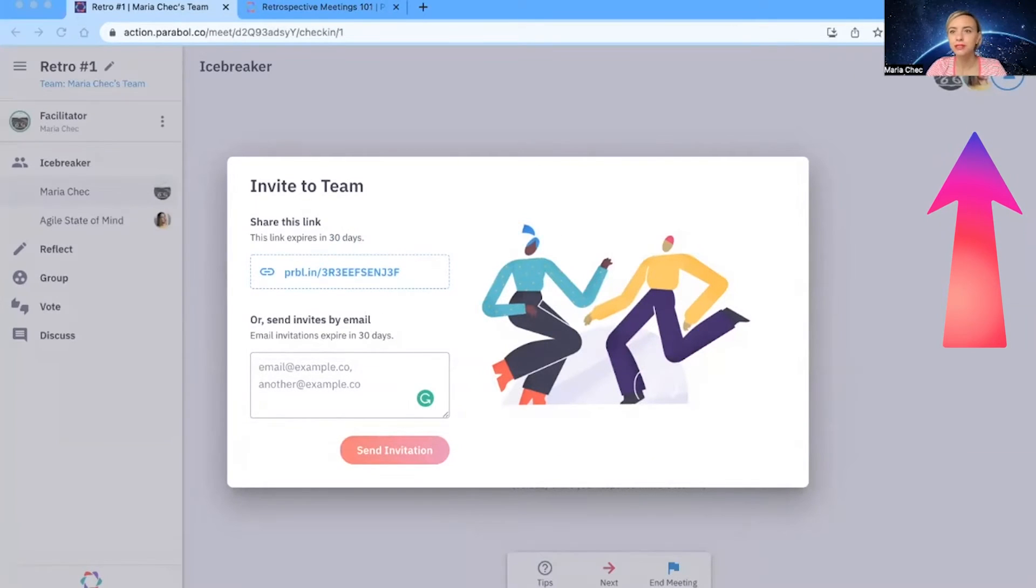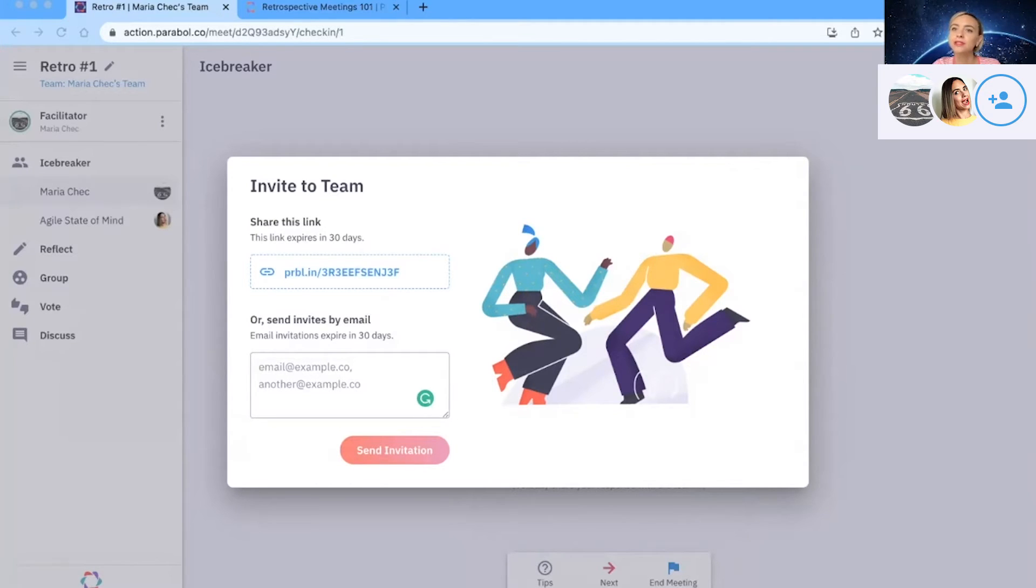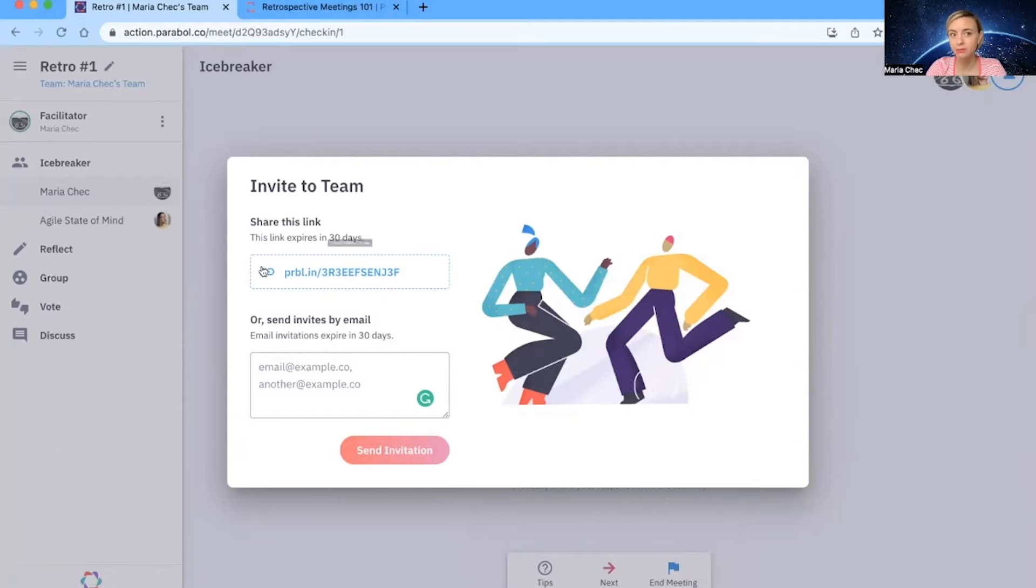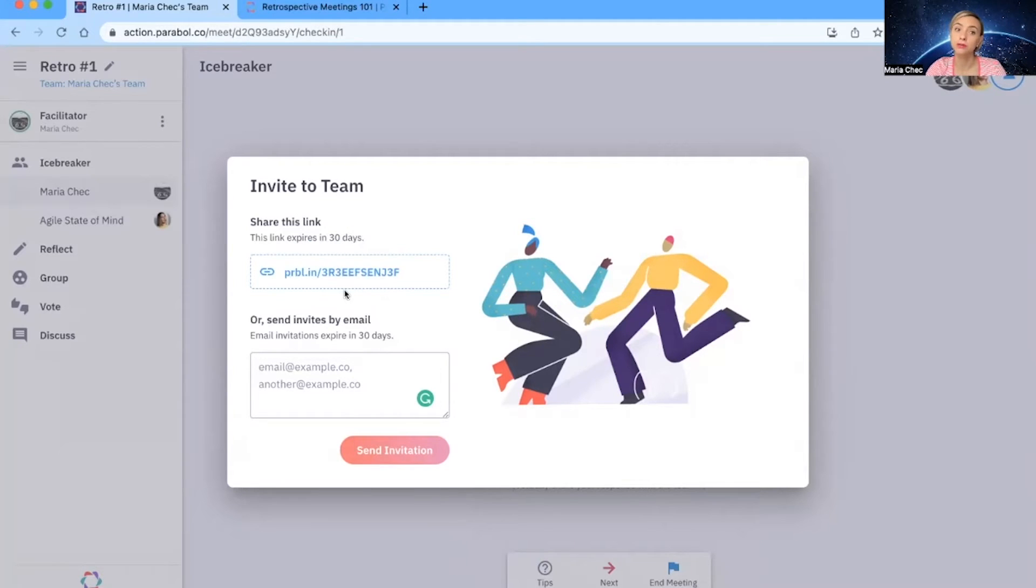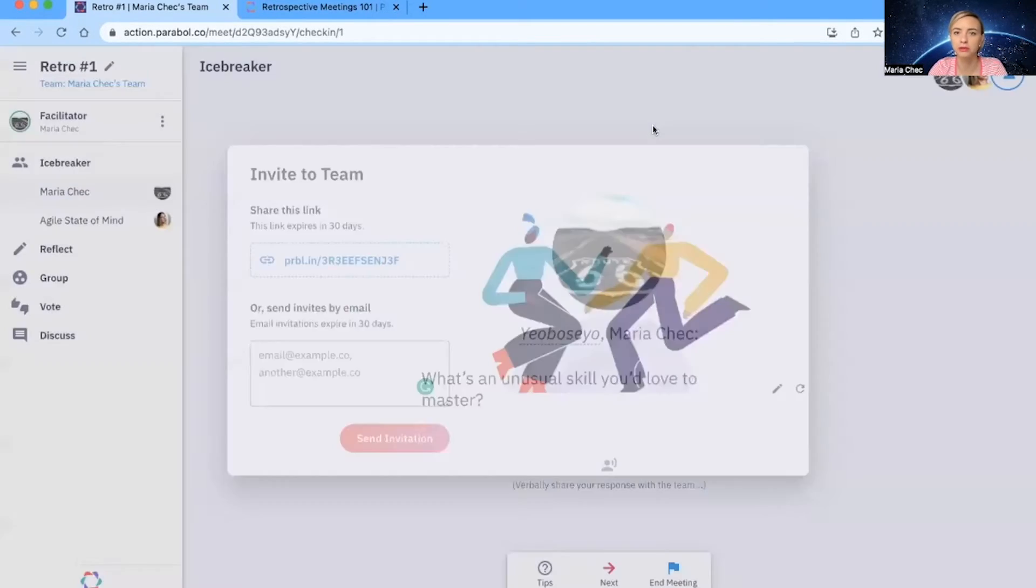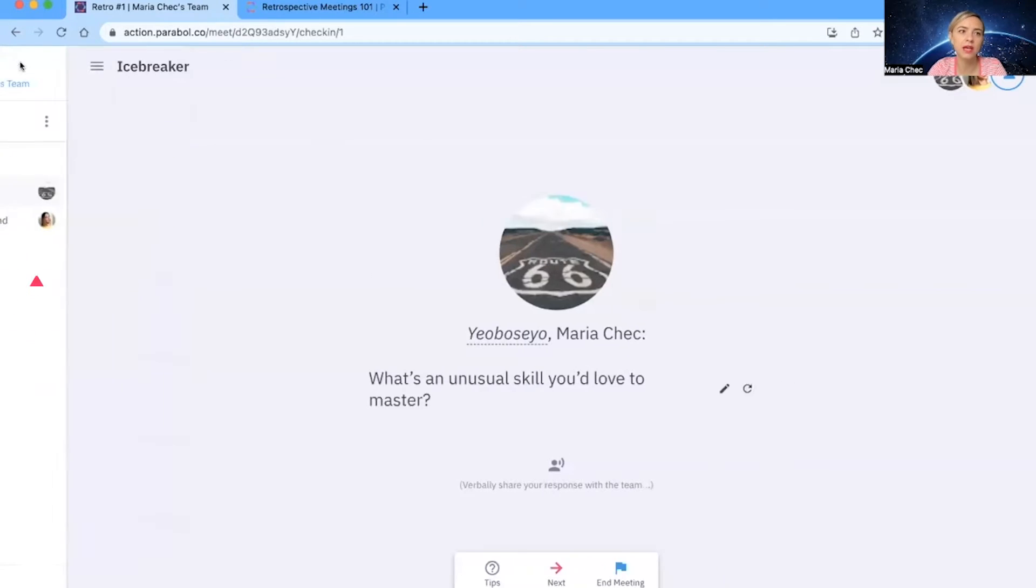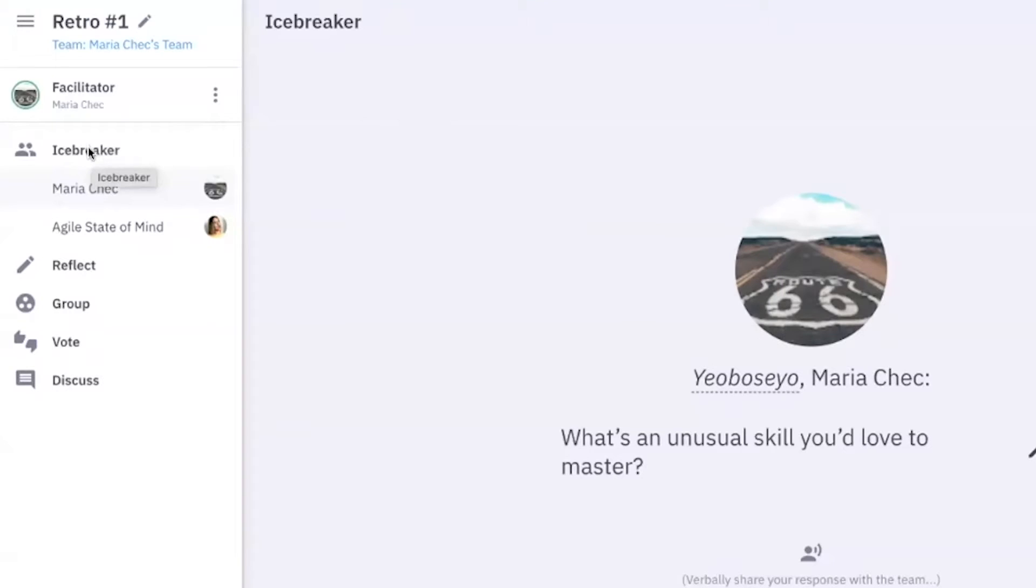And as you see, I shared it with my team member, which is Maria, and she directly appeared here. What I like to do is to share the link ahead of the meeting. For example, in the morning of the same day. So the team can start adding the reflections ahead of meeting. You can also add the emails here. I avoid manual work. As you see here, we have menu. We start with an icebreaker. Then we have the reflect, so the actual retro. We group the topics, we vote. And then we discuss everything on one click.